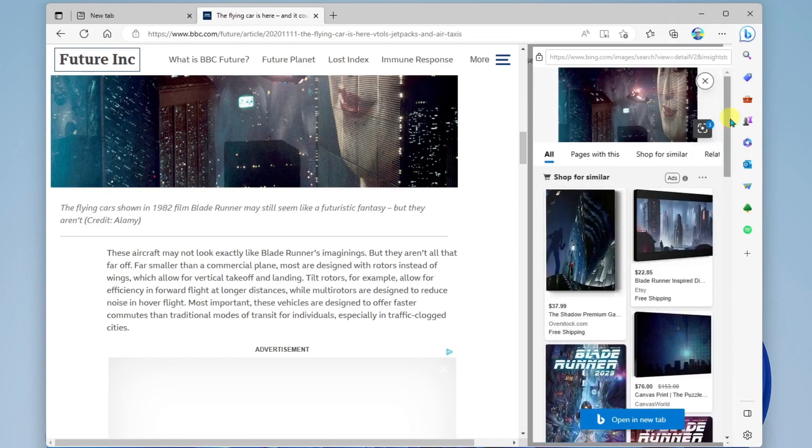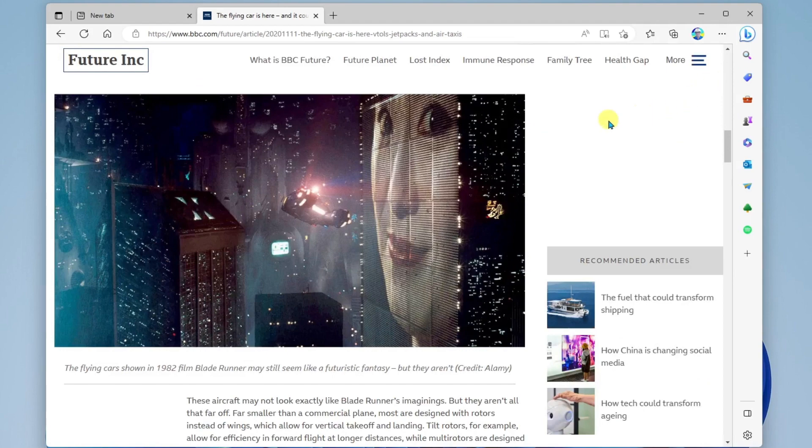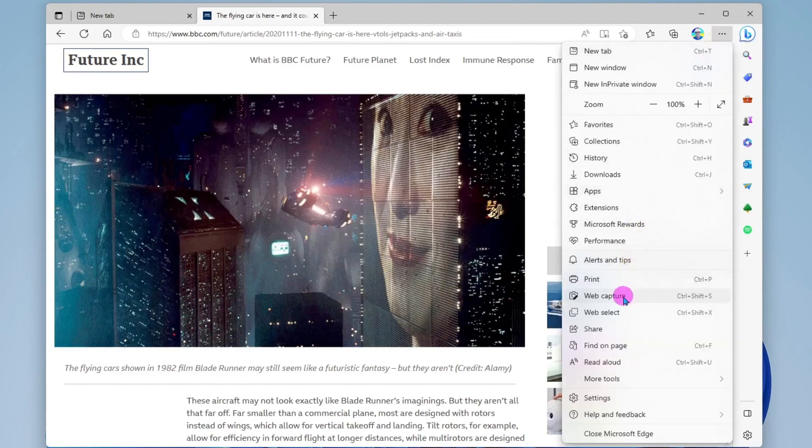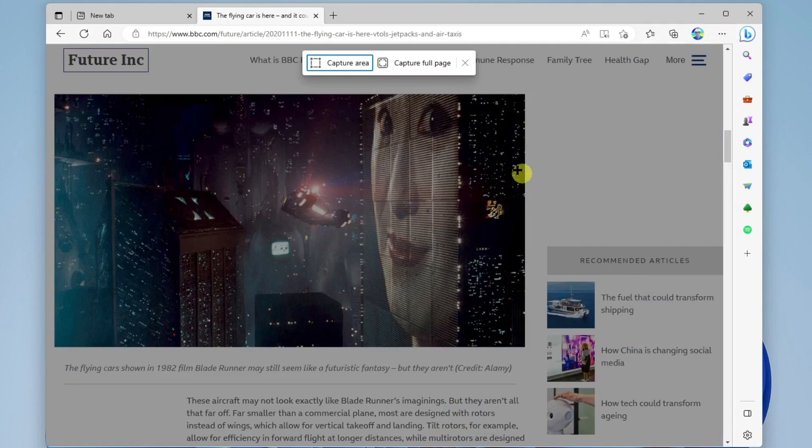Okay, so now let's go back and we're going to open up web capture again. And this time we're going to use capture full page.